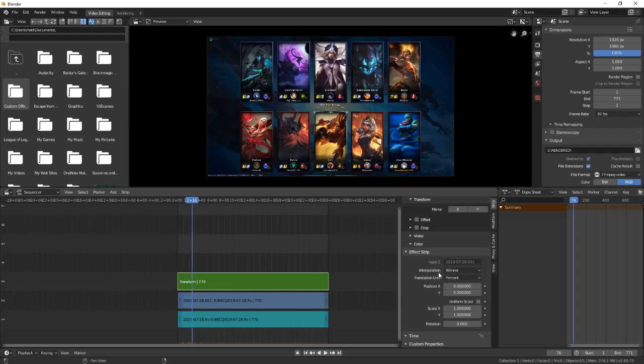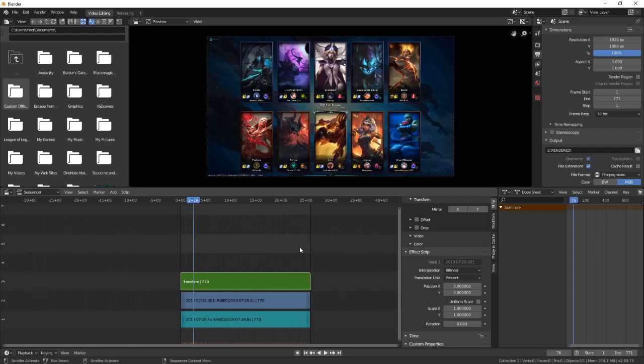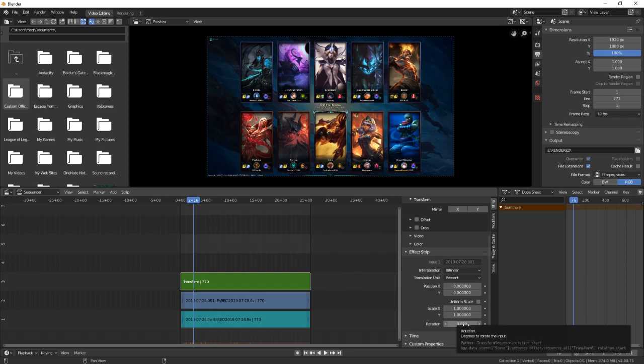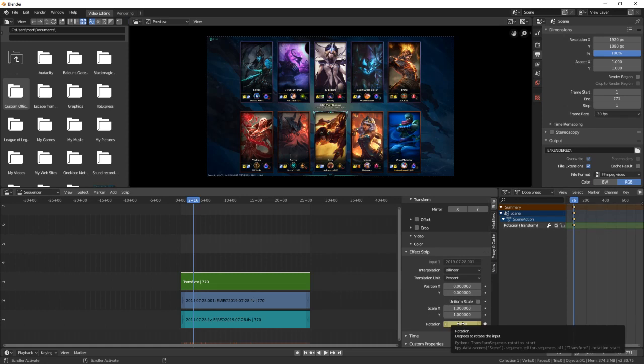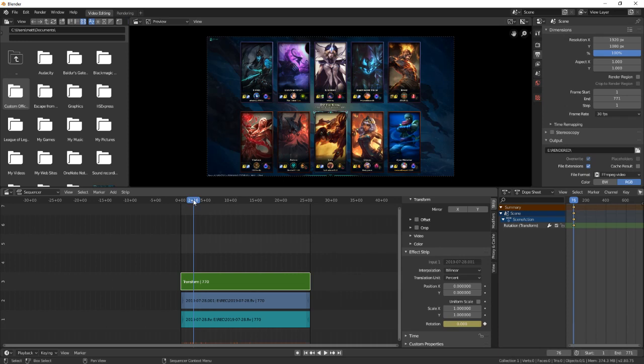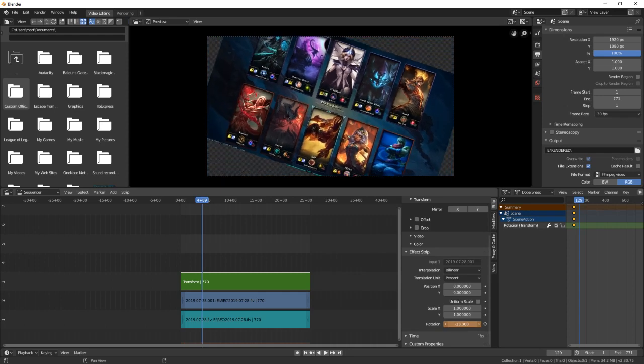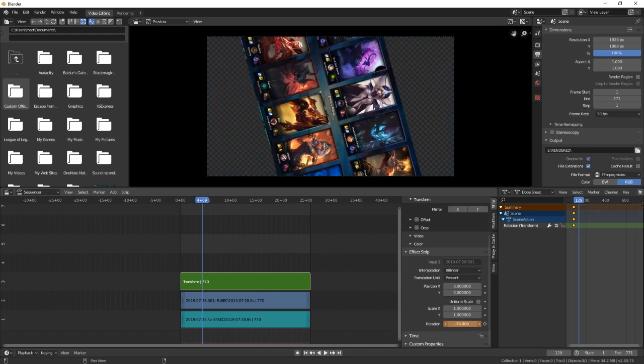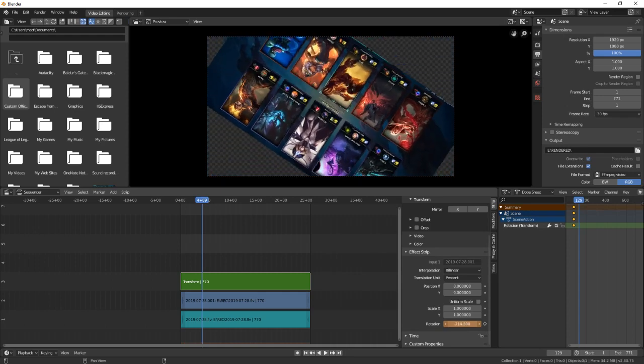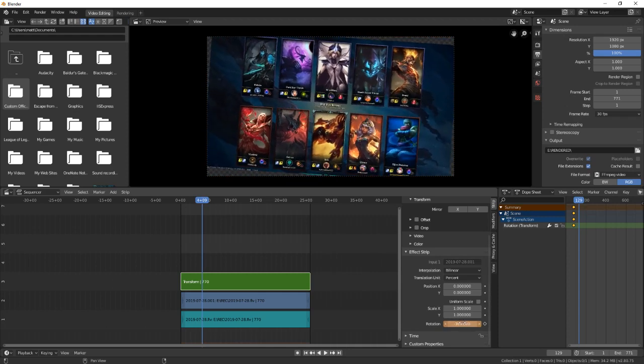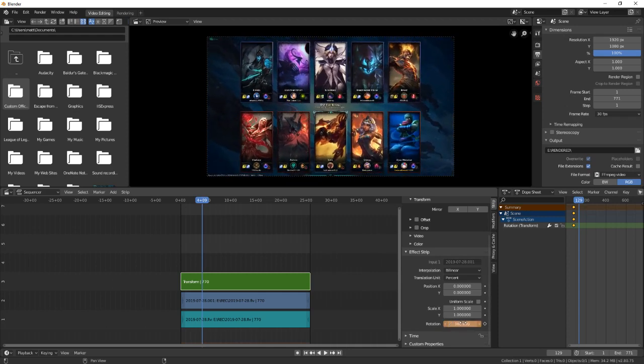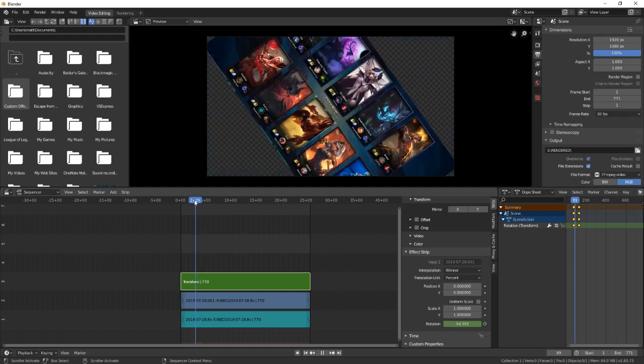Say you want it to start out normal and then right about here you want to do something. What you do is go over the thing you want to change, like the rotation, and press I. That marks a point on the timeline where it stays like that. Then go to where you want your change to be finished, perform your change - let's say a full rotation at negative 360 - and press I again. What's going to happen between these two keyframes is the video is going to flip.